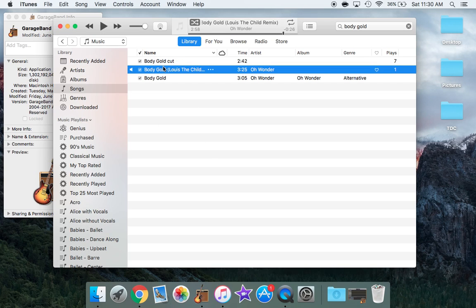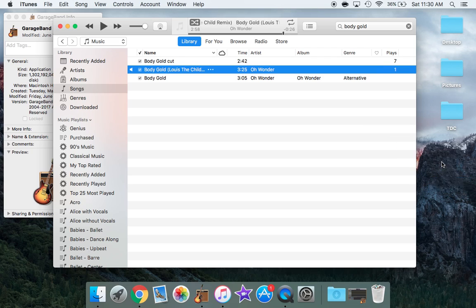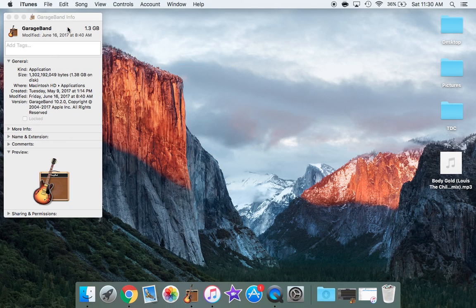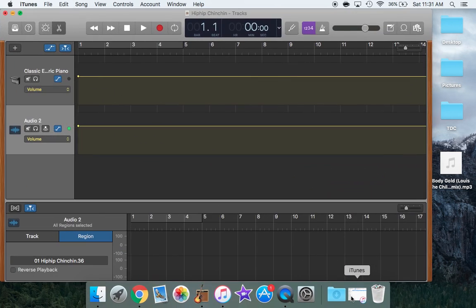So first step I'm going to drag the song that I want to cut over to my desktop. And this is optional, it's just a little easier for me to find when it's over there on the desktop. So I'll get rid of that. And now I'm going to click on GarageBand down below and I already have it open actually because my computer can be a little slow. So bear with me.